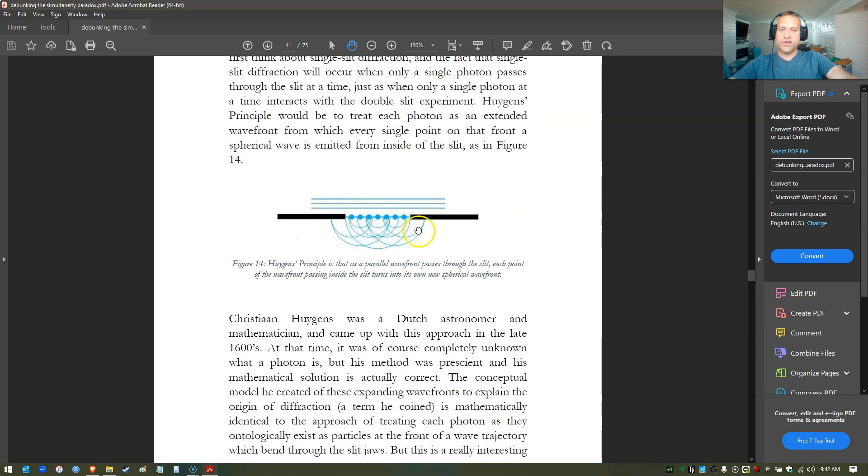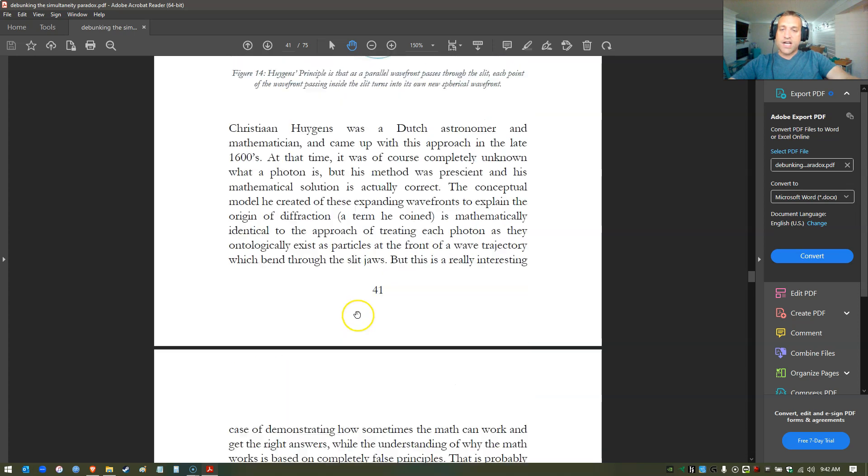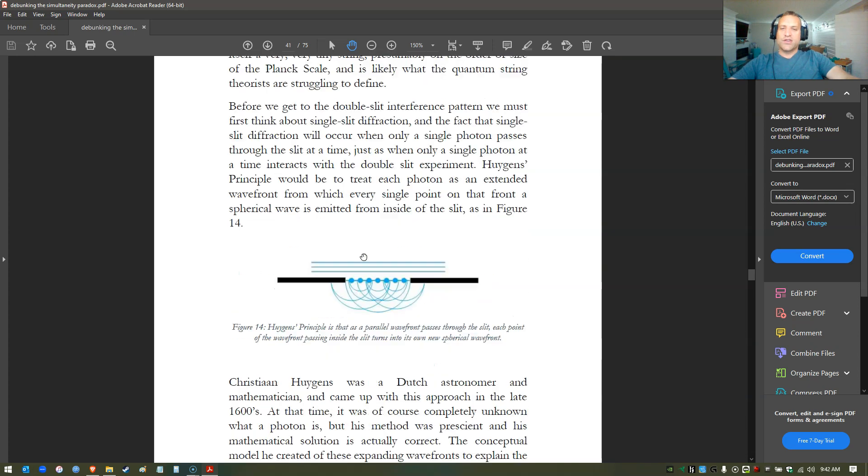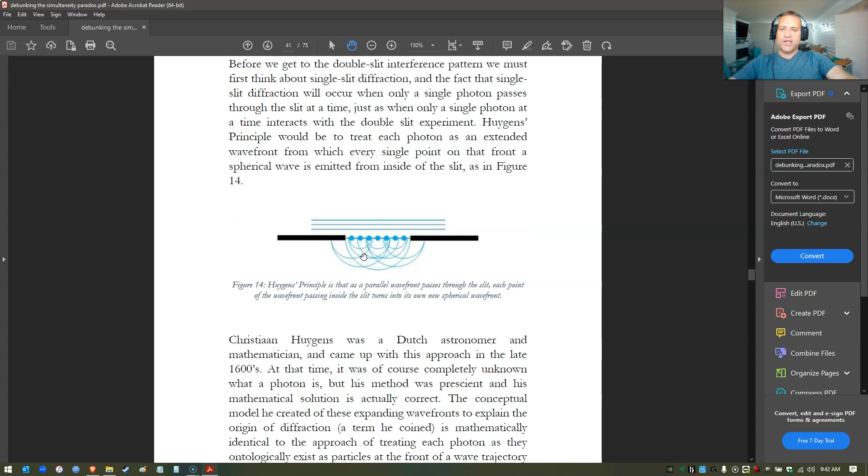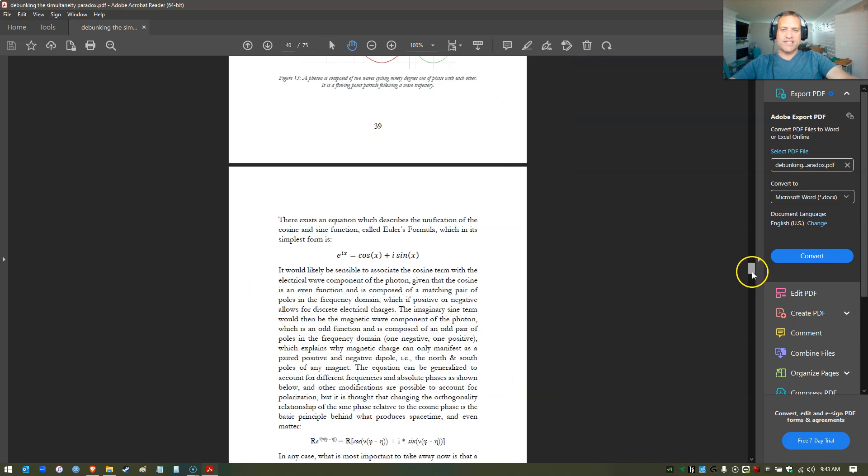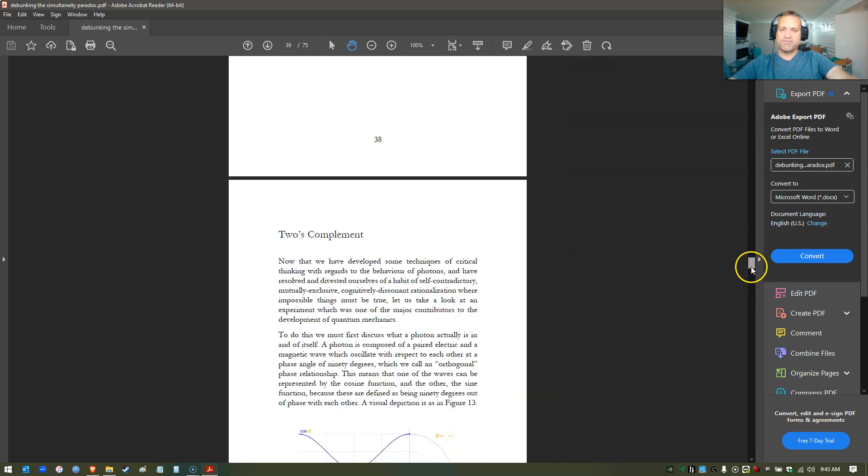The math ends up being exactly the same, although we derived it for the wrong fundamental reason. I talk about how important that is - that you can derive the correct math, but you actually did it with the completely wrong fundamental first principles of your conception. That's really amazing, that science can work that way. But now we have ontological mathematics, and now we understand reality as it is in and of itself.